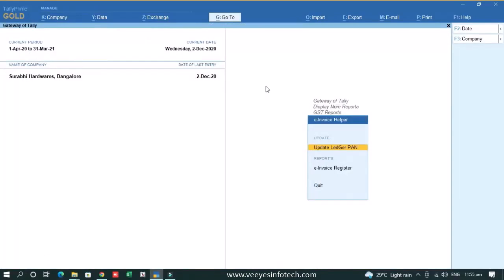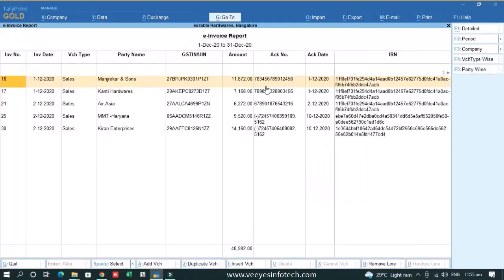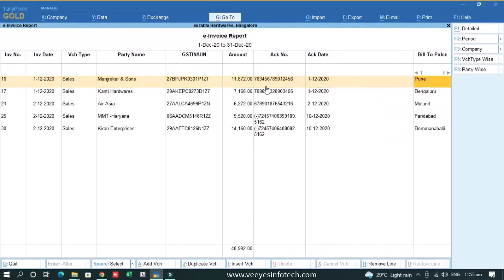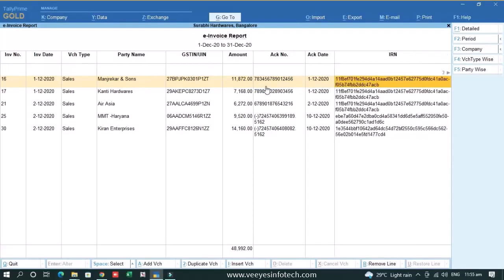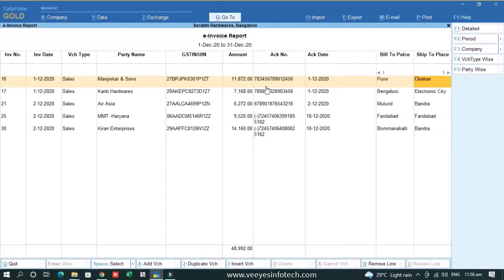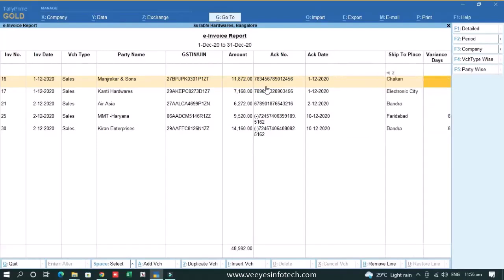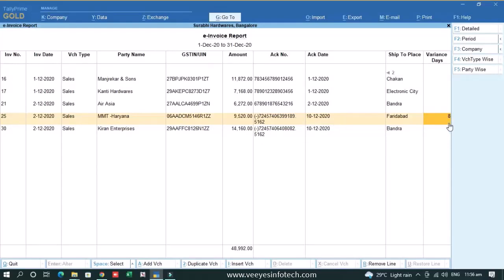Third feature we have given a report which is not available right now in default Tally. We have given an e-invoice register. Simply in this e-invoice register, you can see what is the invoice detail, acknowledgement number, acknowledgement date, IRN in the single row along with all the details. It will also give you the variation of days, like on which date invoice is generated, on which date IRN is generated.